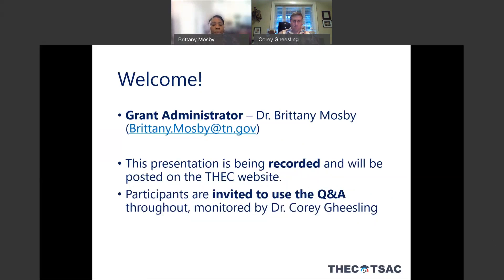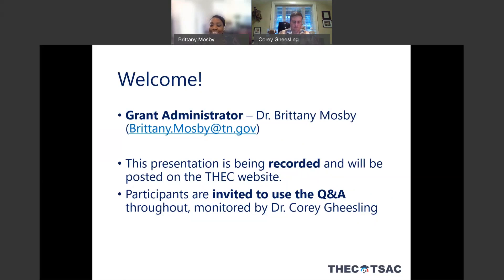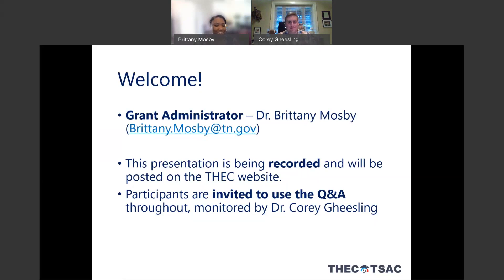Participants, we invite you to use the Q&A over on the right-hand side of your screen with any questions during or throughout the presentation. My colleague and current grant administrator Dr. Corey Giesling will be here to answer your questions and you don't need to worry about turning on your video or unmuting yourself. We'll do all the driving for this call.